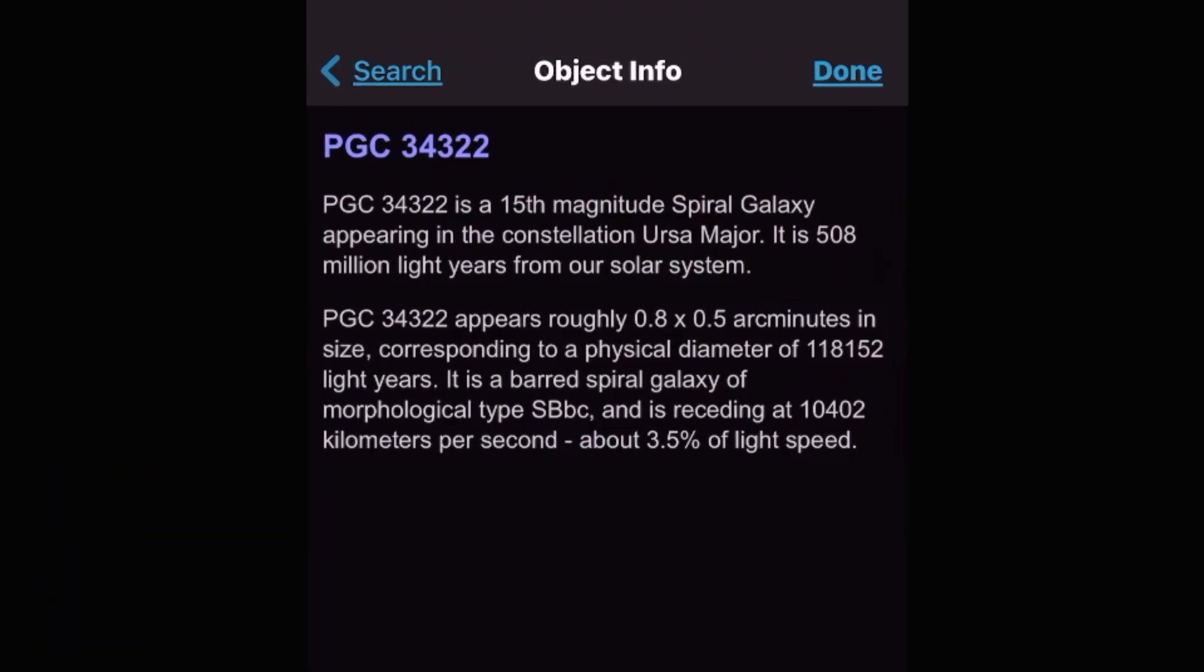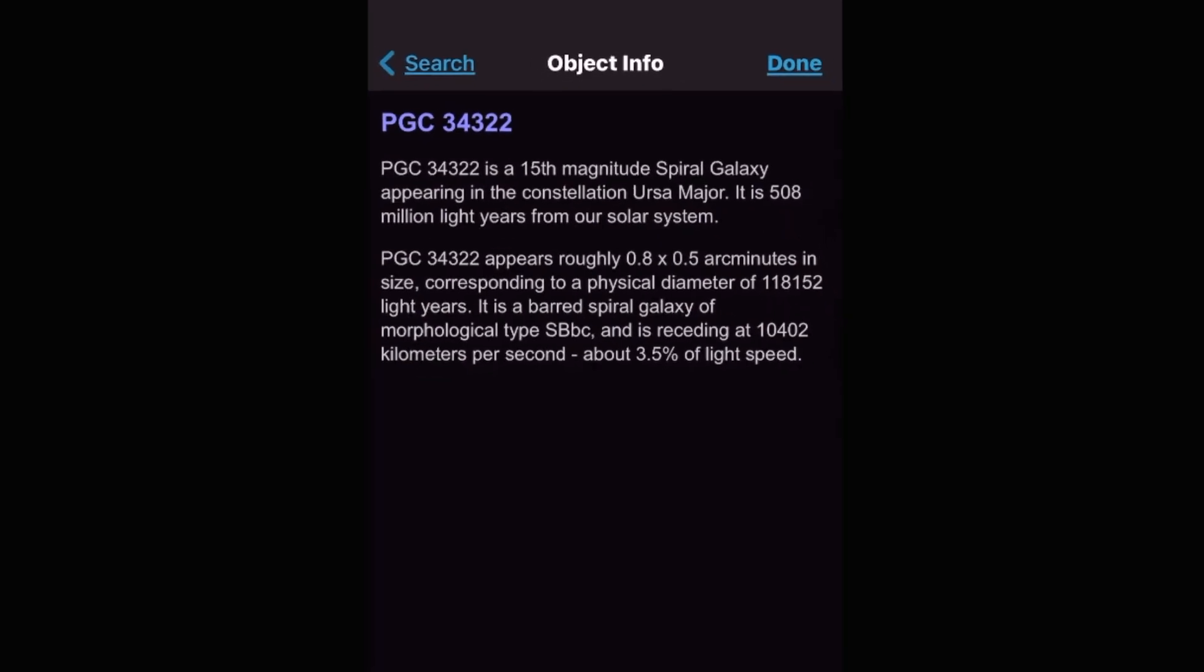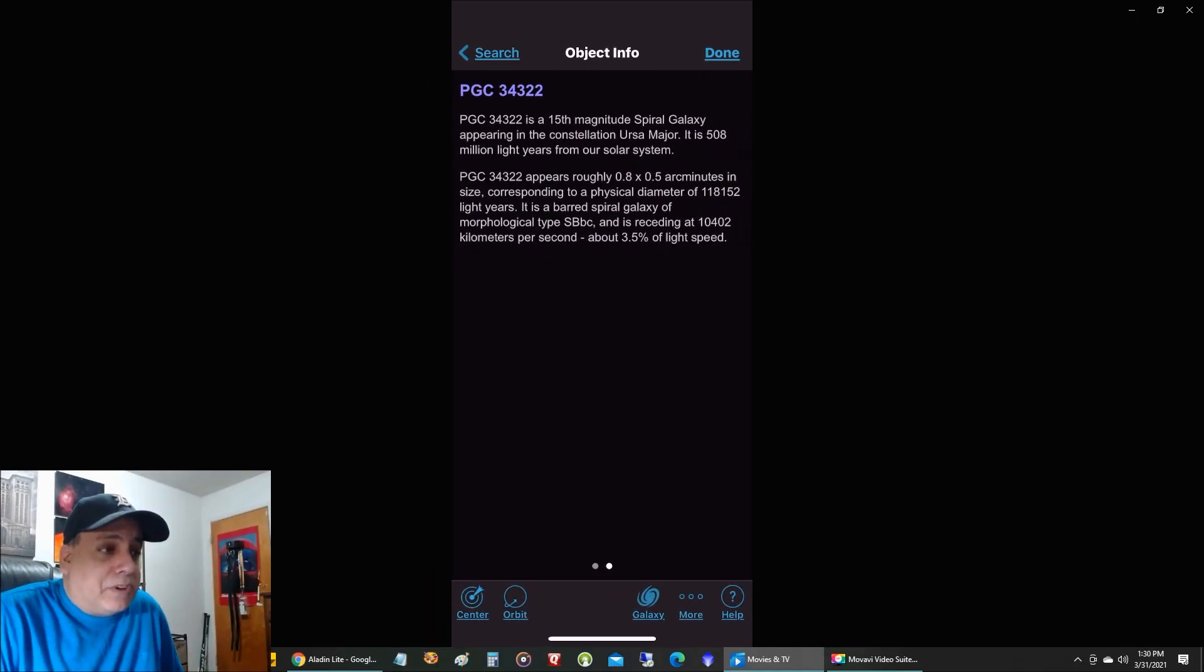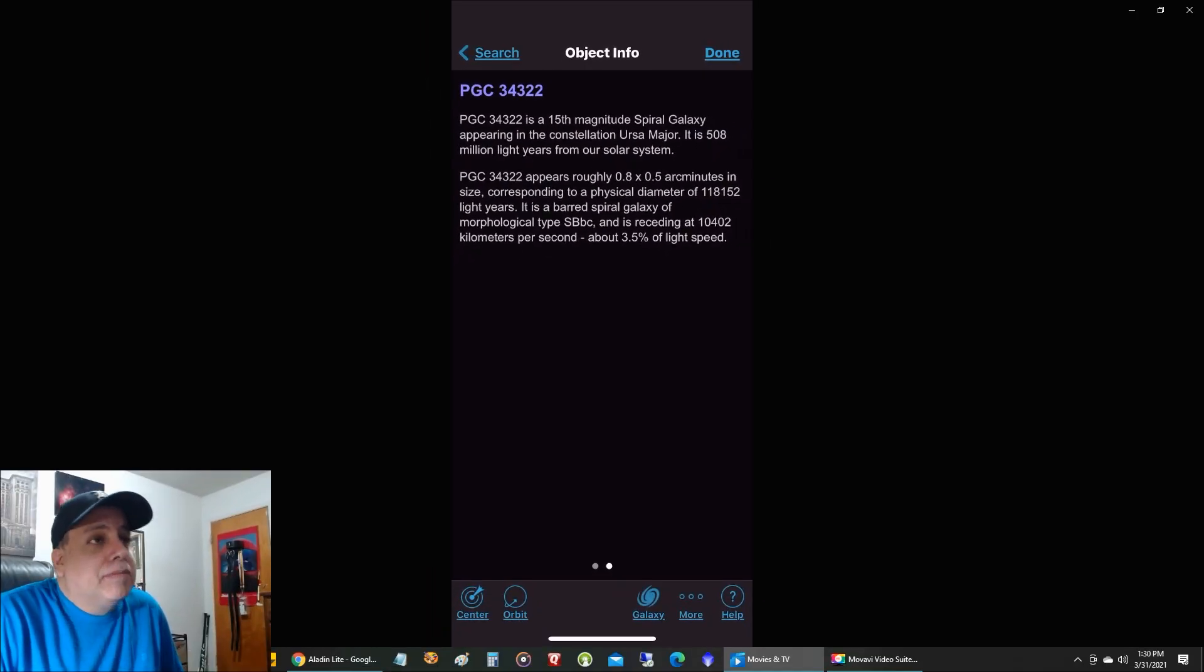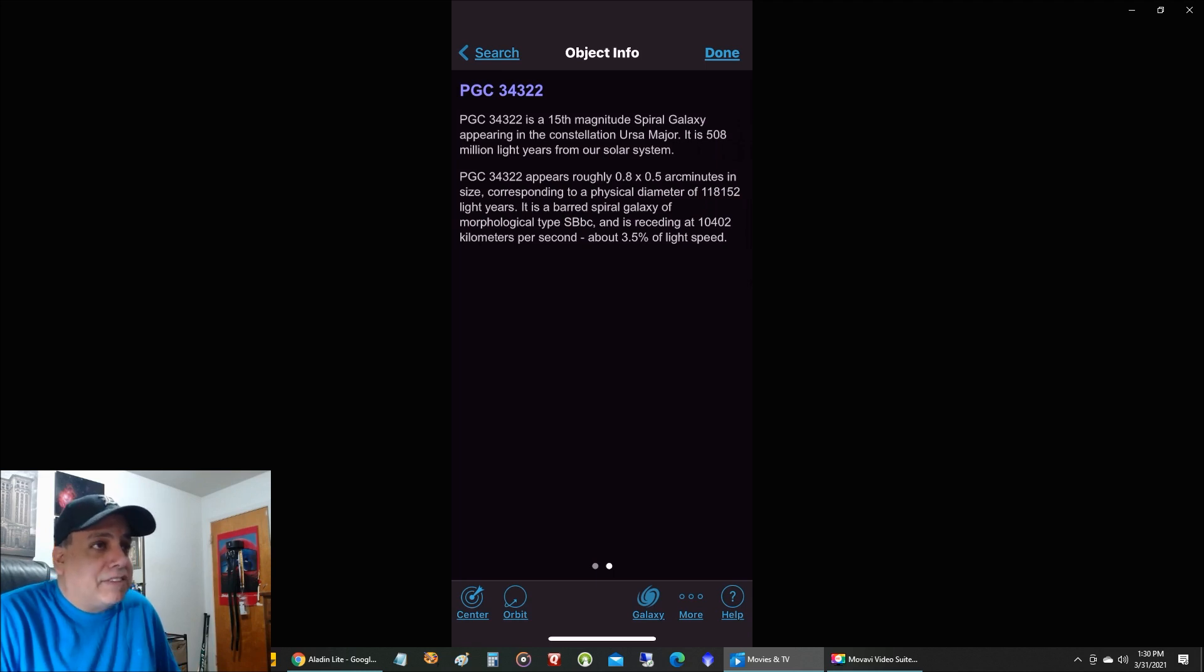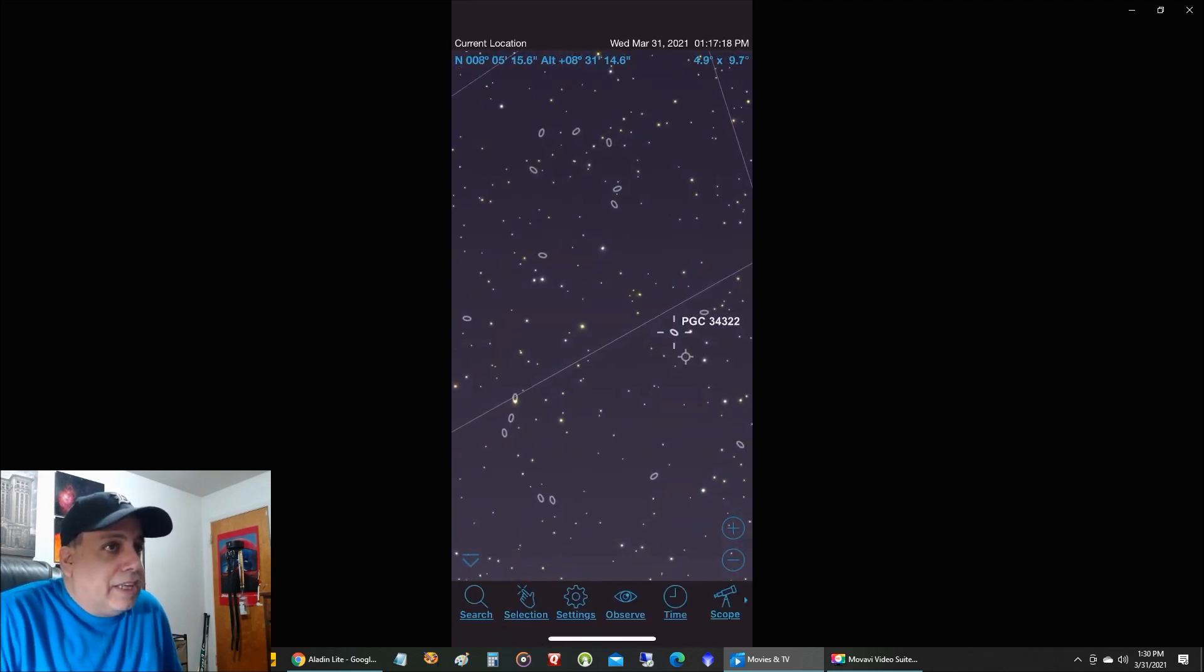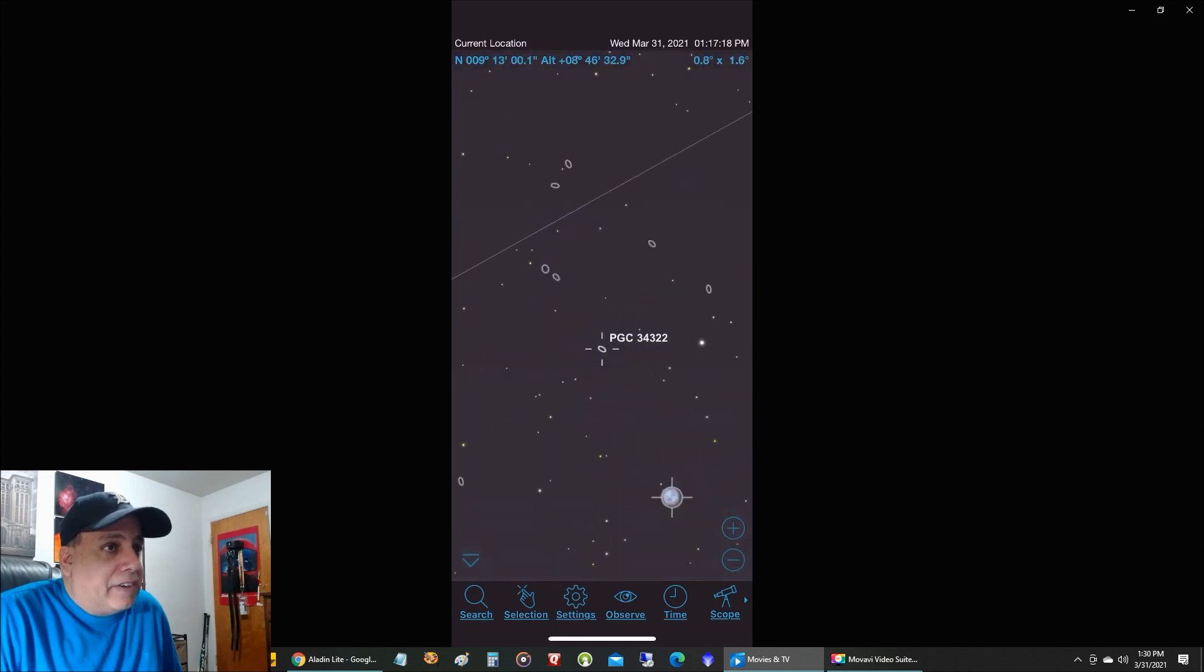And there it is. 508 million light years from Earth. And if I want to make sure it's the same galaxy, what I'm going to do is I'll click on that center button in the lower left, just to make sure we're talking about the same galaxy.